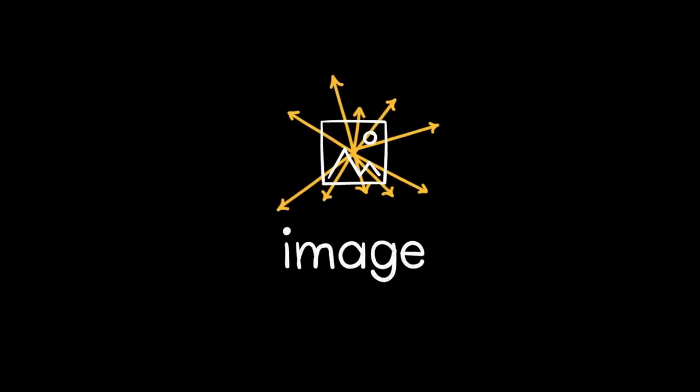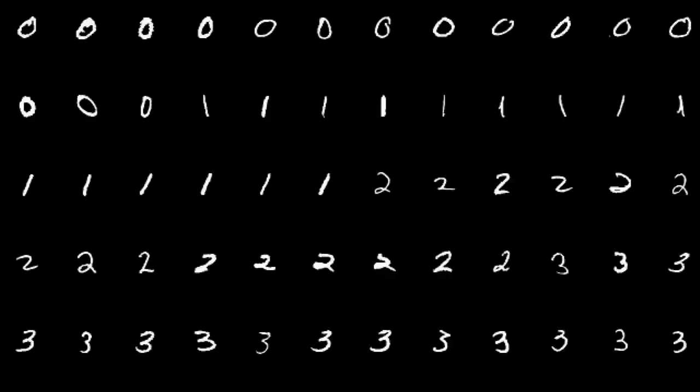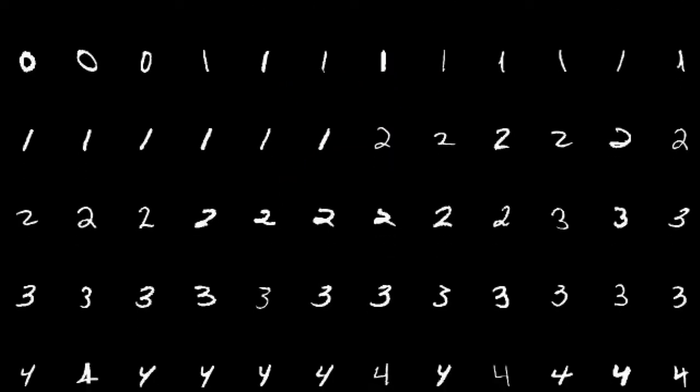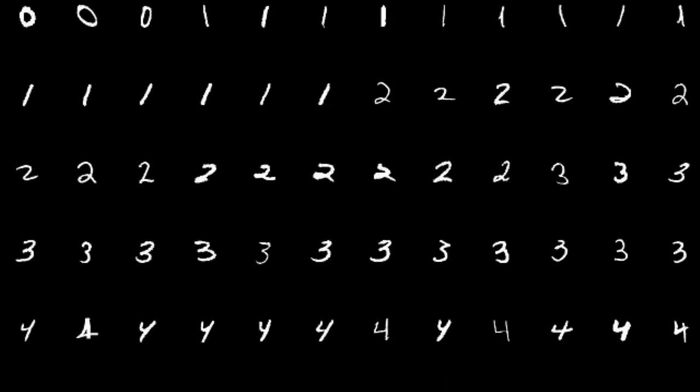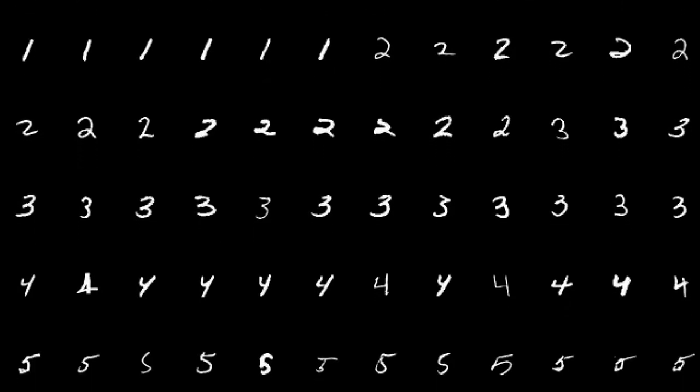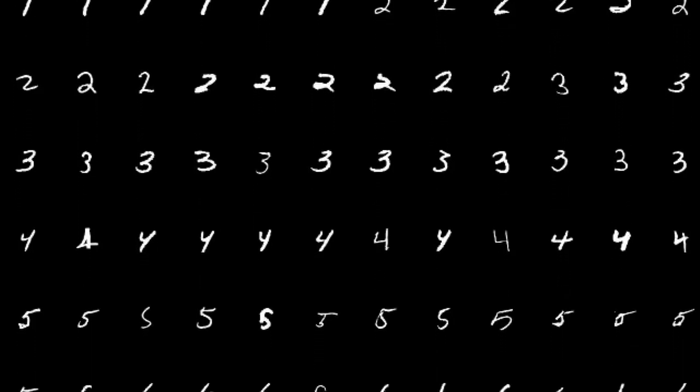And this approach doesn't just work for words. For example, you can also treat an image as a high-dimensional data point. Here's a data set where lots of people wrote digits between 0 and 9. People write in all kinds of ways. So the question is,